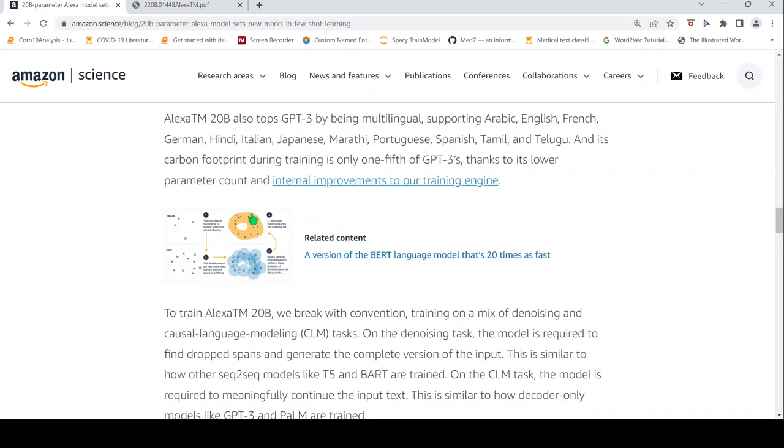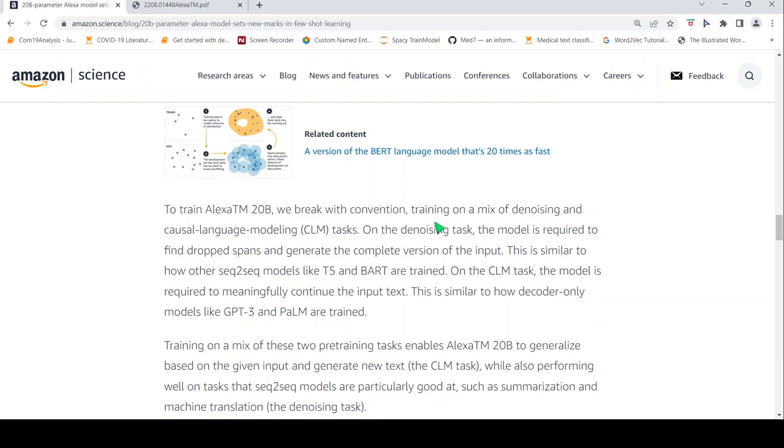So to train this particular model, what they did was they trained on a mix of denoising and causal language modeling tasks. What is this denoising task? In the denoising task, the model is required to find dropped spans and generate the complete version of the input. So basically an input is given with some span of text dropped and the model needs to generate the complete version of the input.